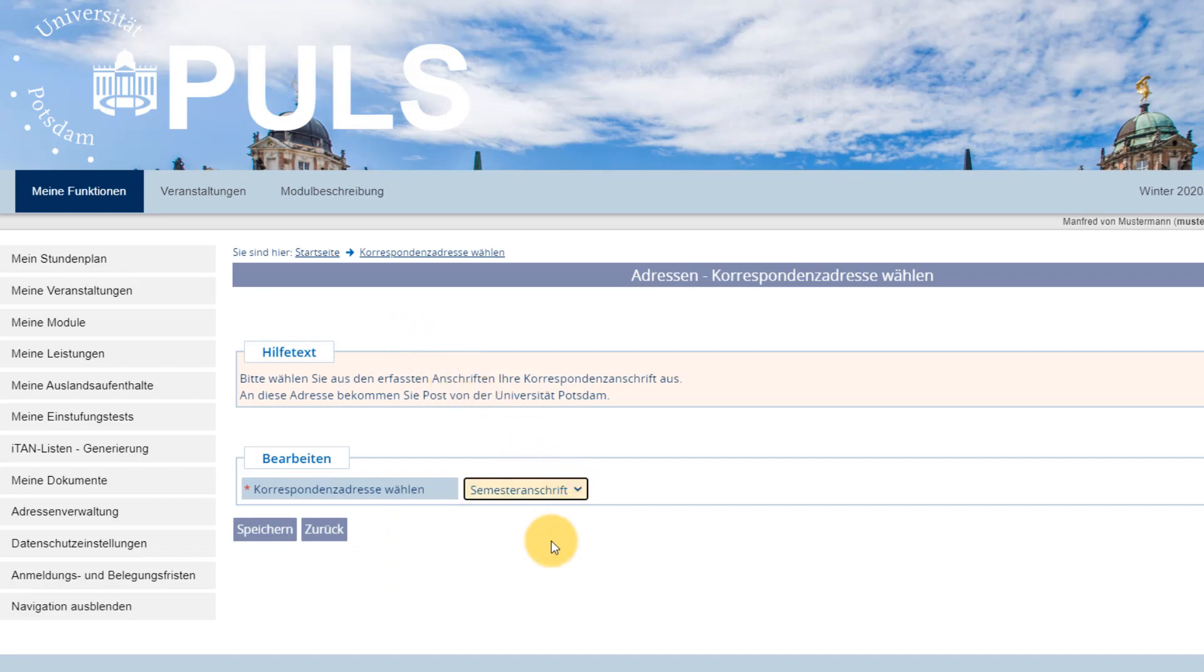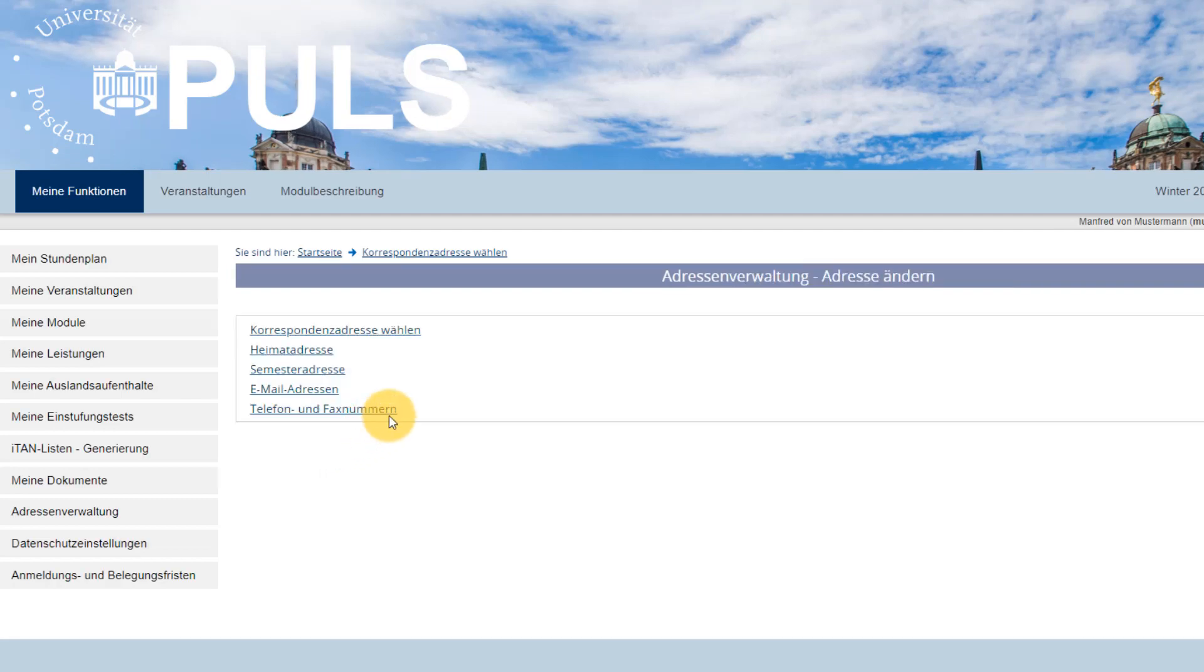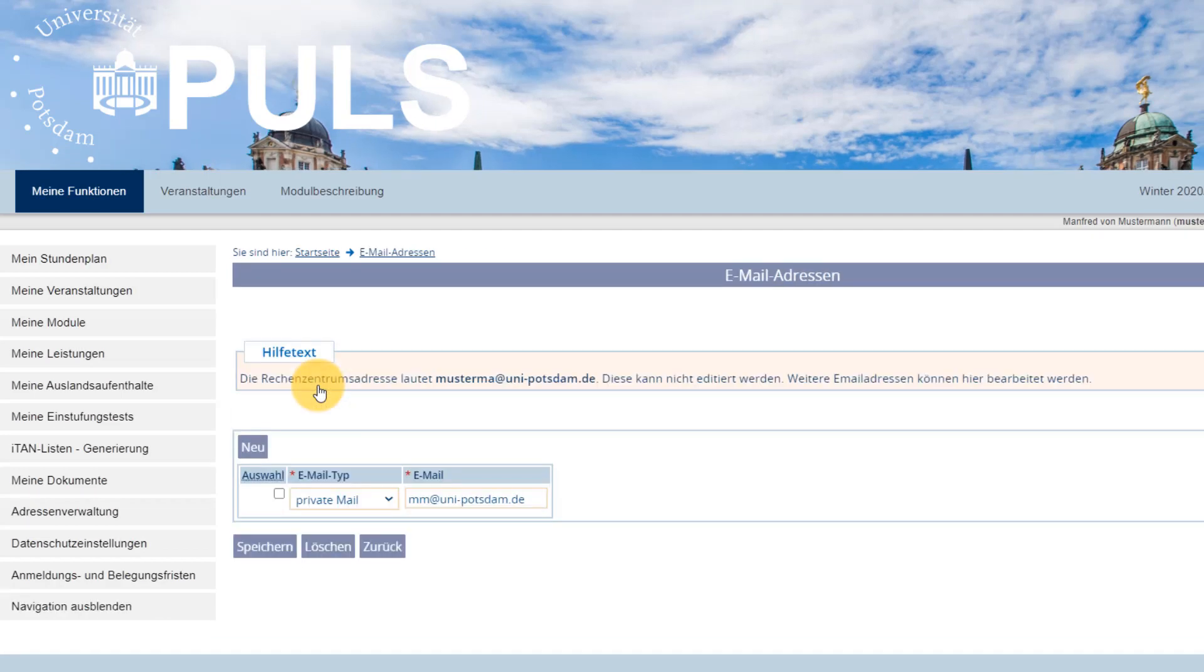As long as you're enrolled, the official university email address will be used by lecturers and administrative staff to contact you. The International Office, however, will contact you using your personal email address provided during the application process via MoveOn. Please ensure this is correct.